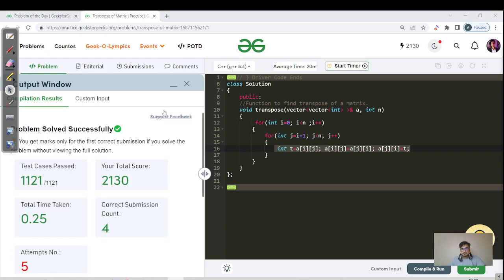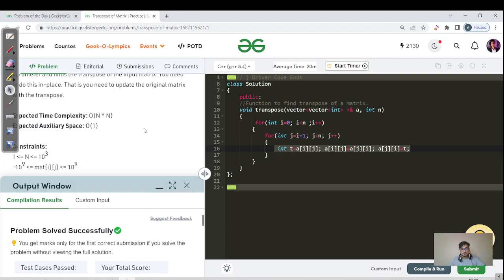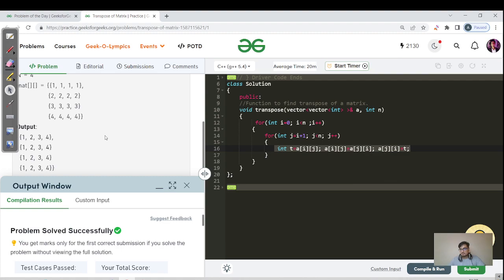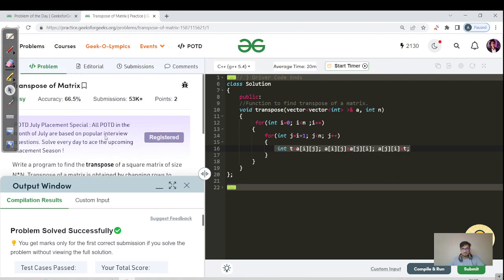That's it — I don't think any more approaches are available to solve this problem. If you know another approach, please comment down in the comment section. Let us meet tomorrow in tomorrow's GFG problem. Till then, keep learning, keep growing — bye and take care!